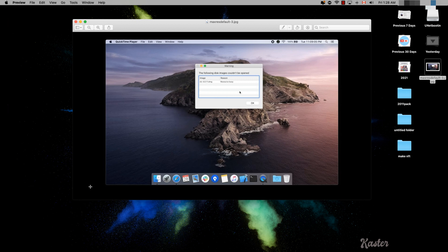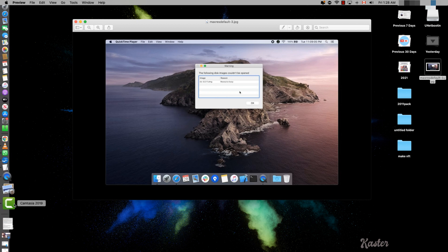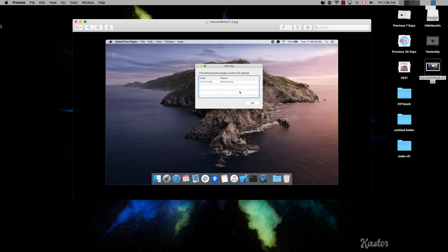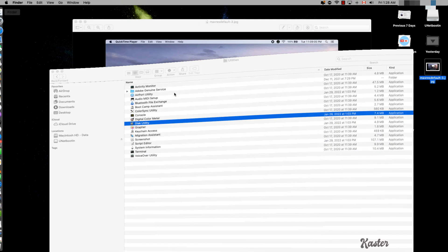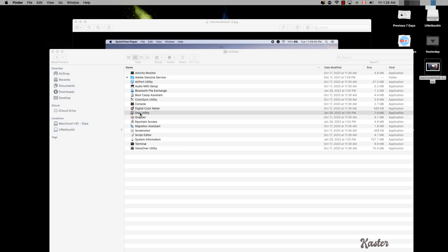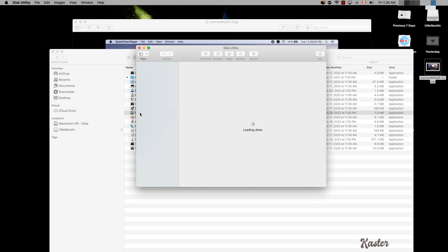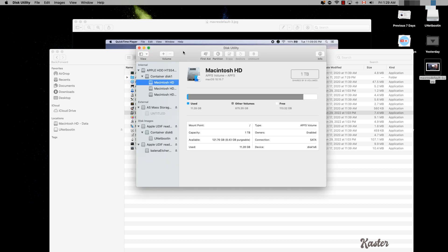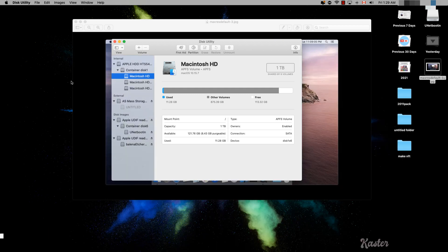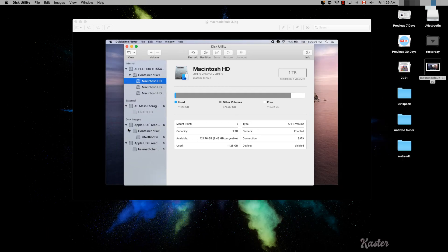So how do you fix it? There are two ways. Everything happens inside the Disk Utility, so you bring up the Disk Utility. We have this utility open, so let me just close this one up.